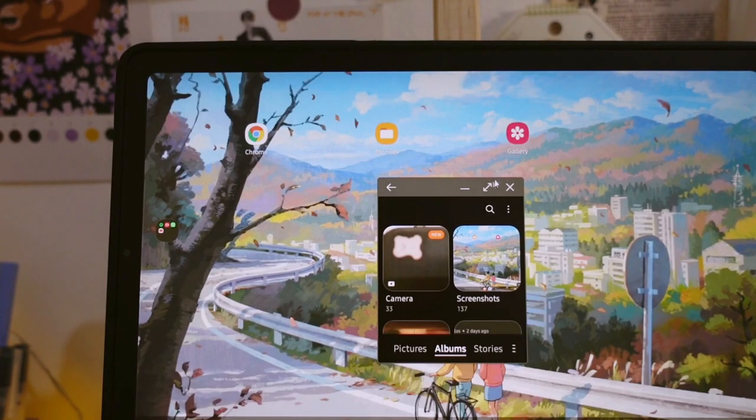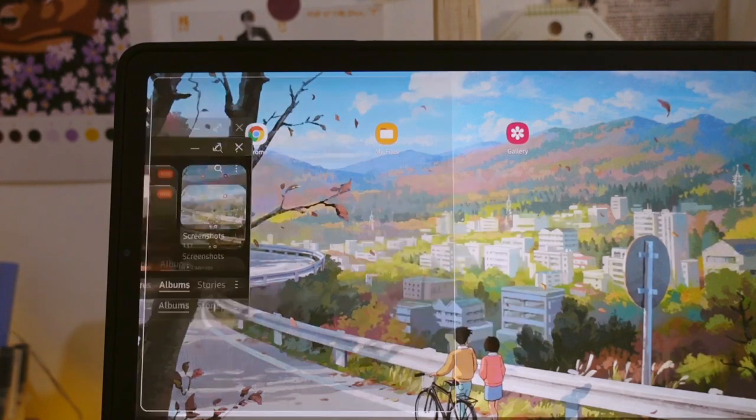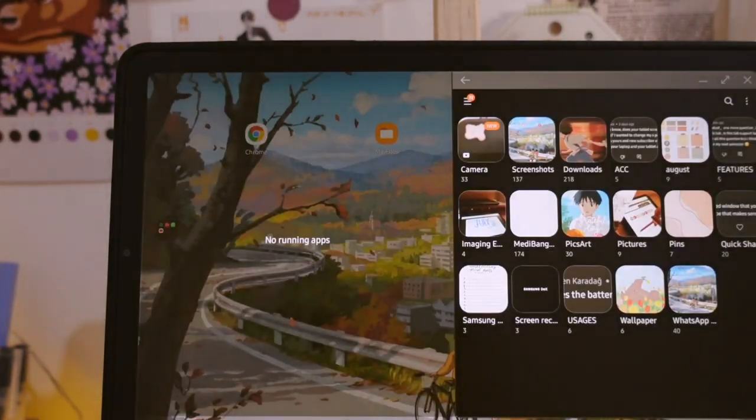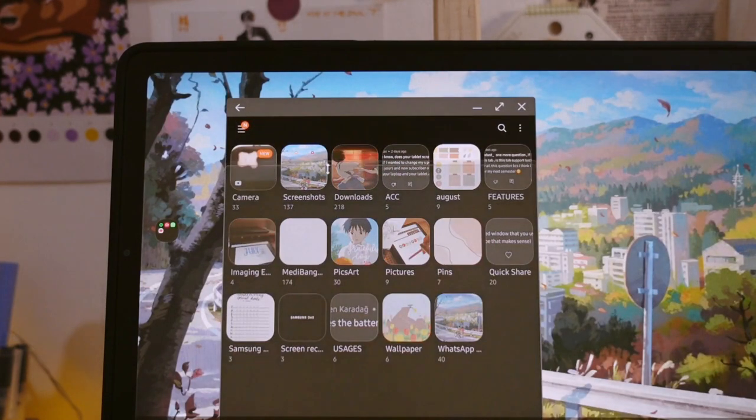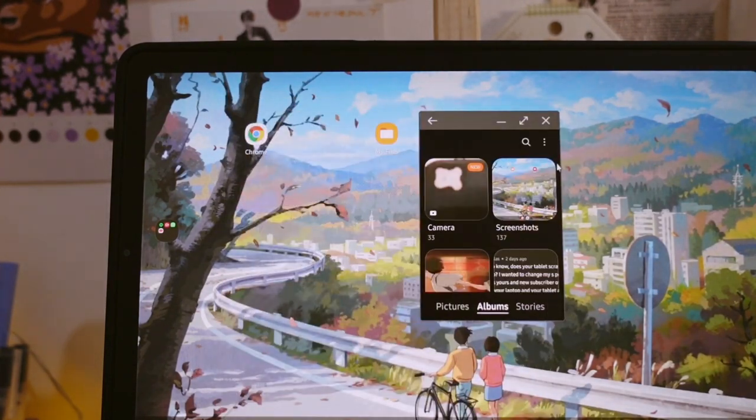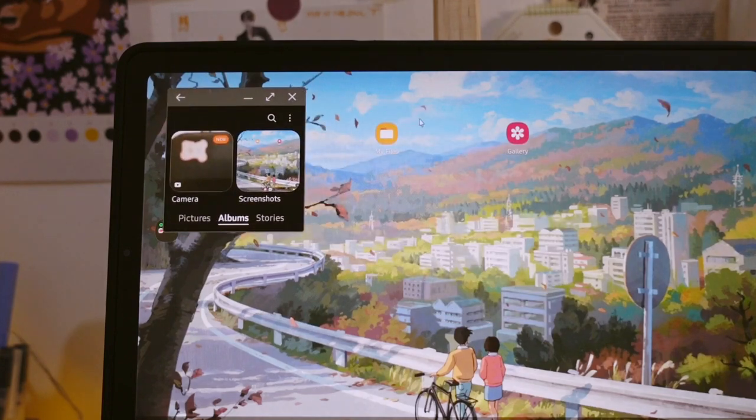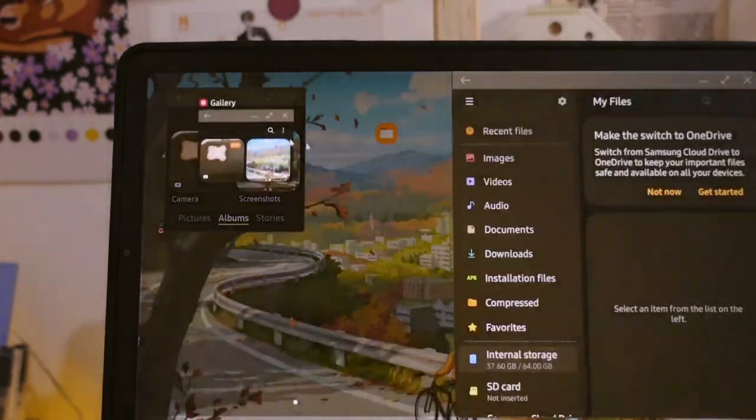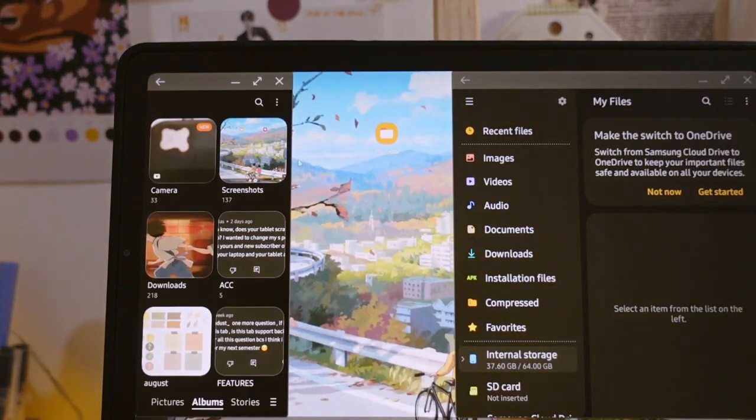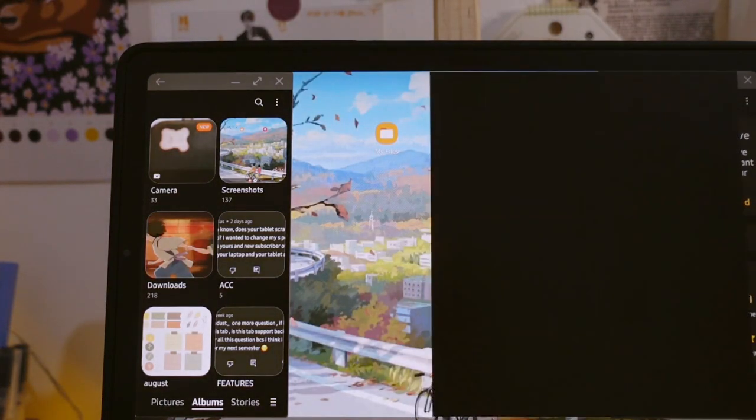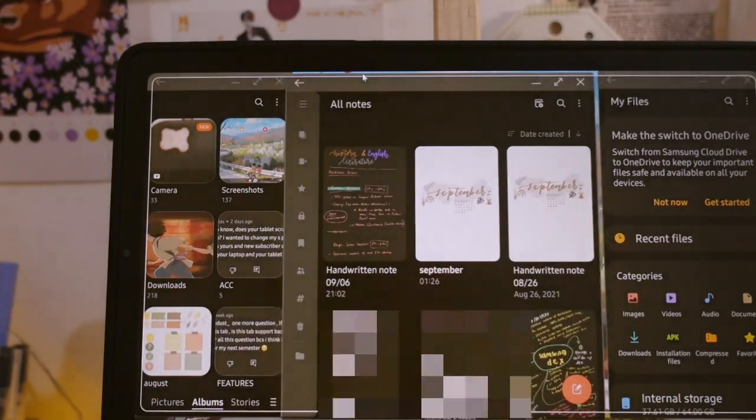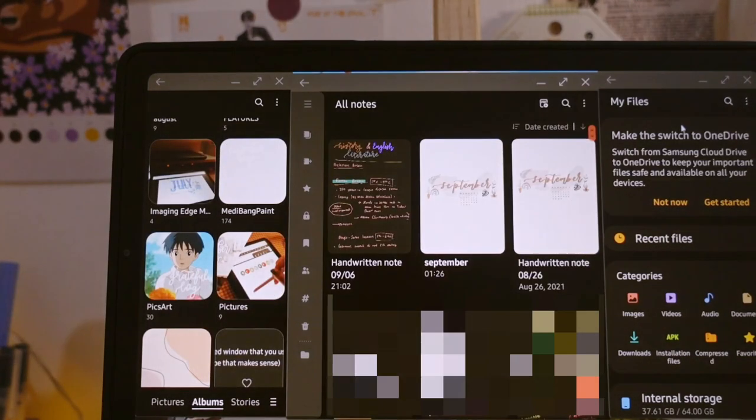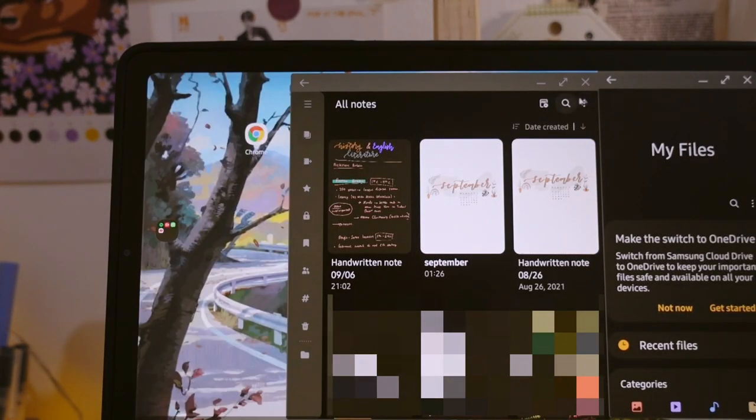So in this section as the title said, Samsung Dex is known of its multi-task. As you see here the window is resizable and we can also do split screen by just dragging the application to the edge of the screen, just like how we do it on PC or laptop. It also has the ability to have windows popped up for every different applications at once. And here I'm just attempting to open three windows at once and yep, this is how it looks like.